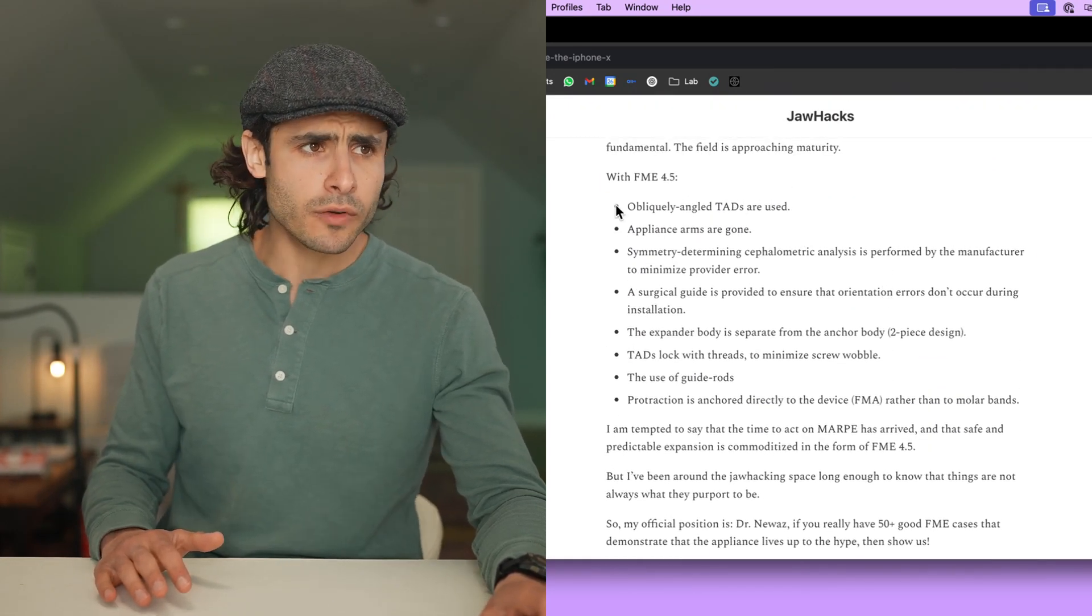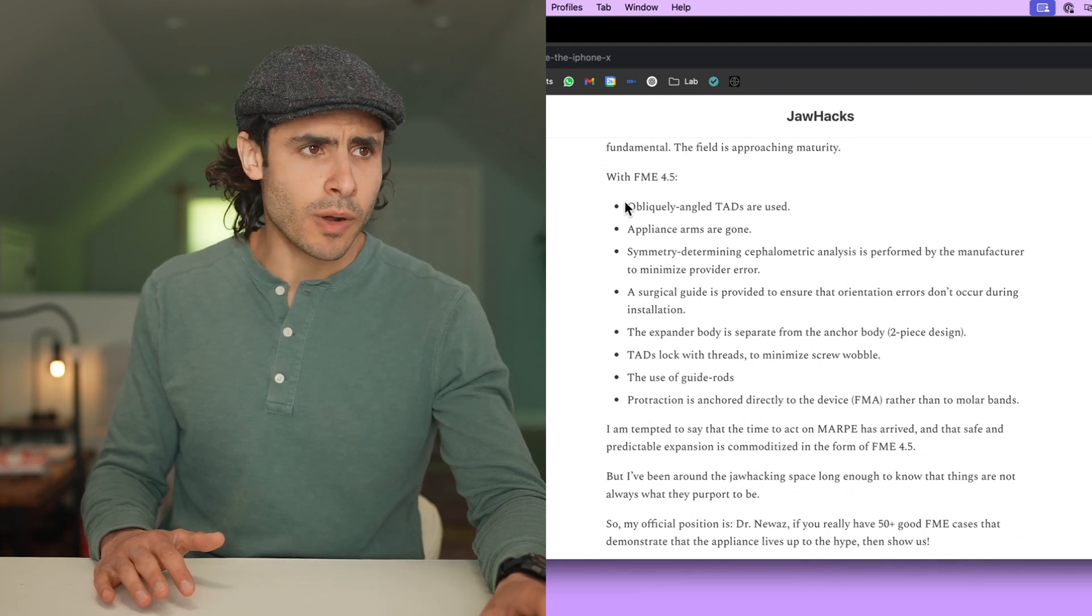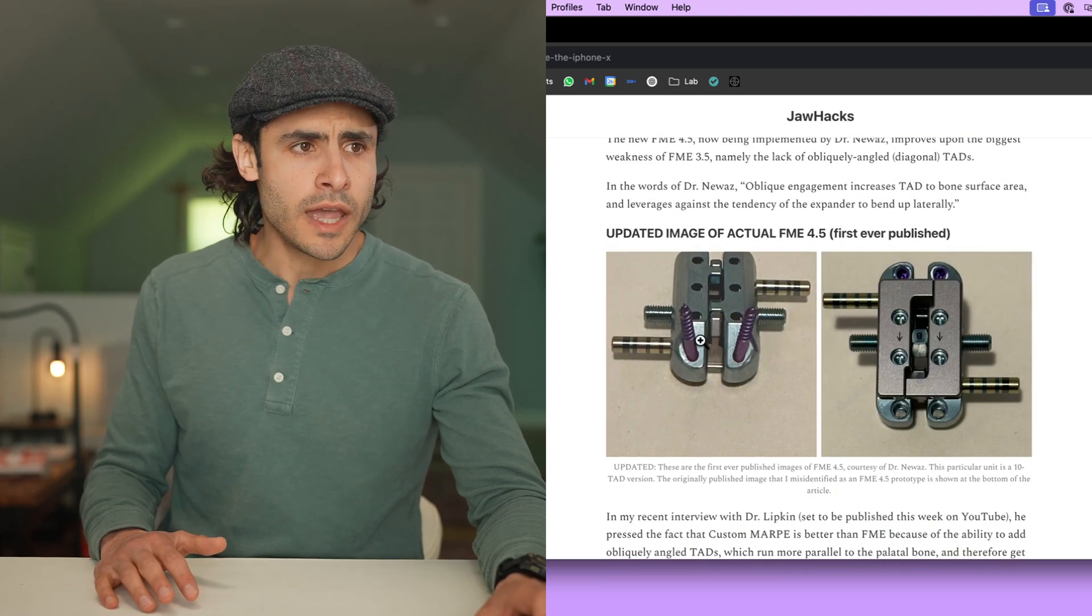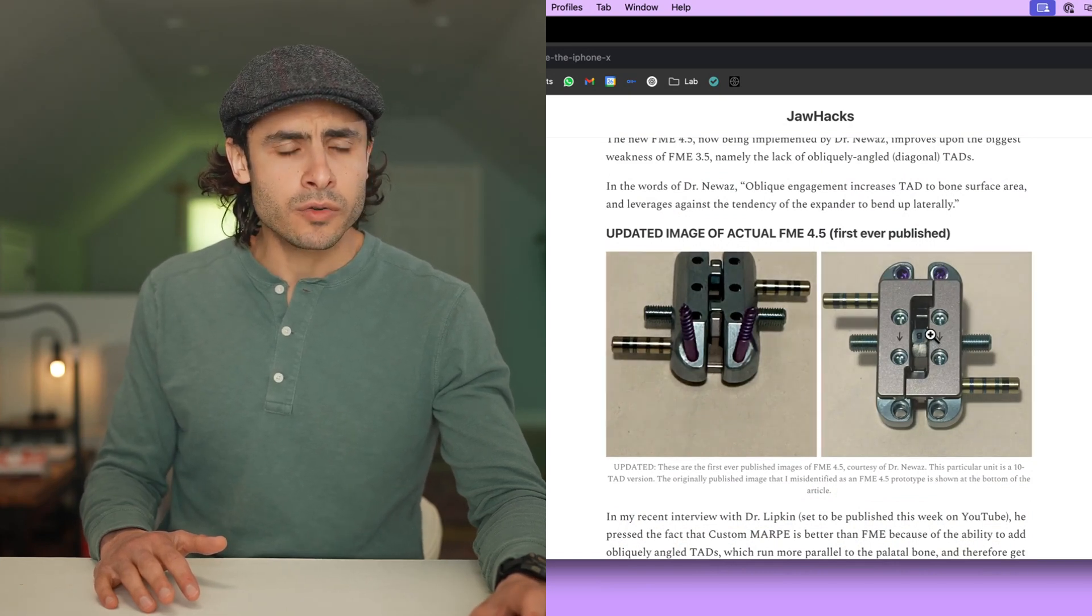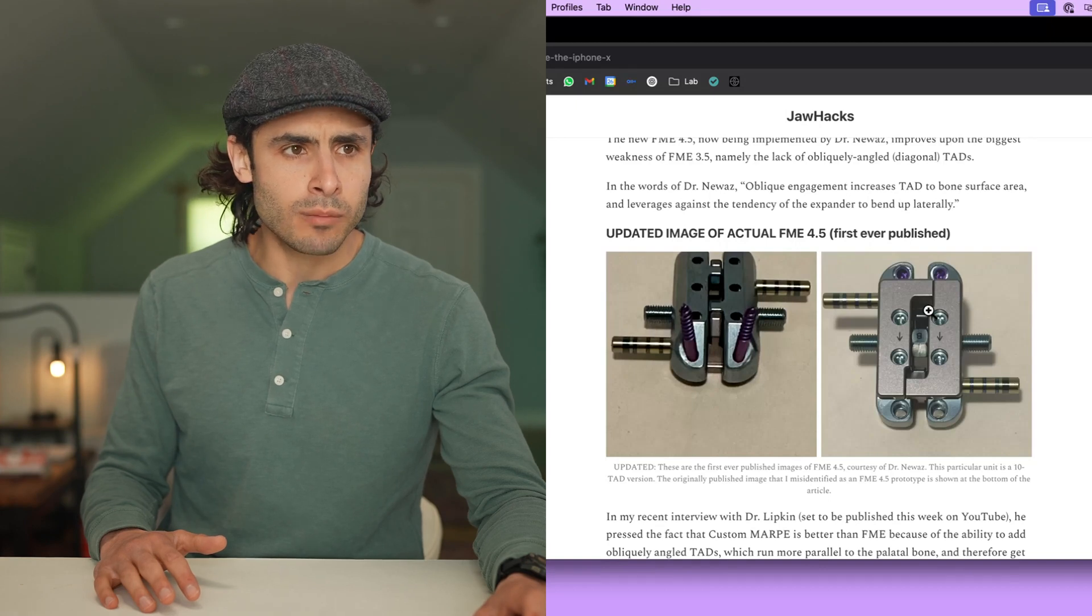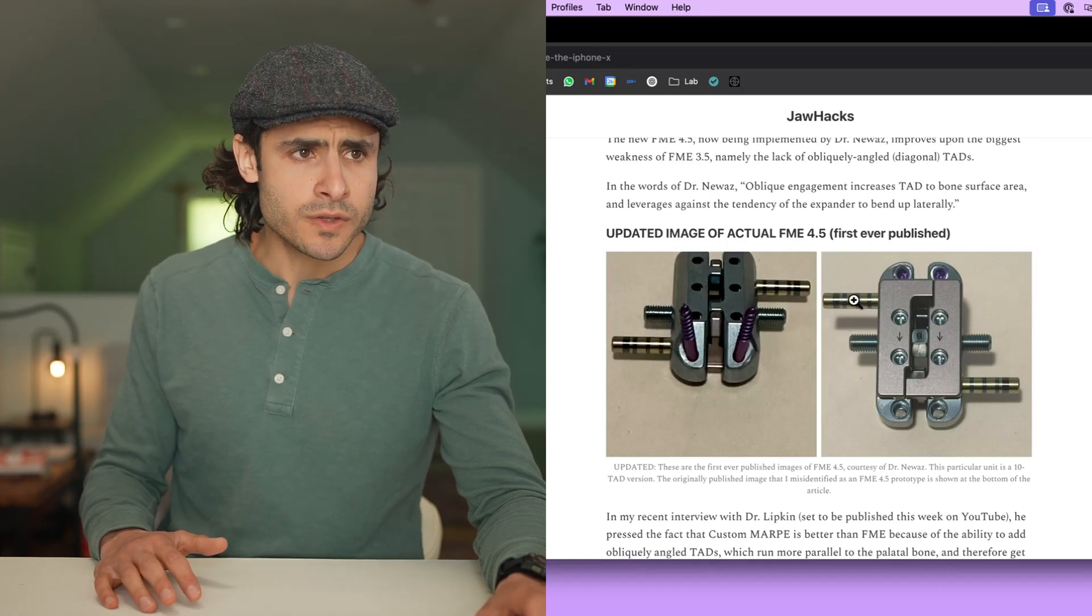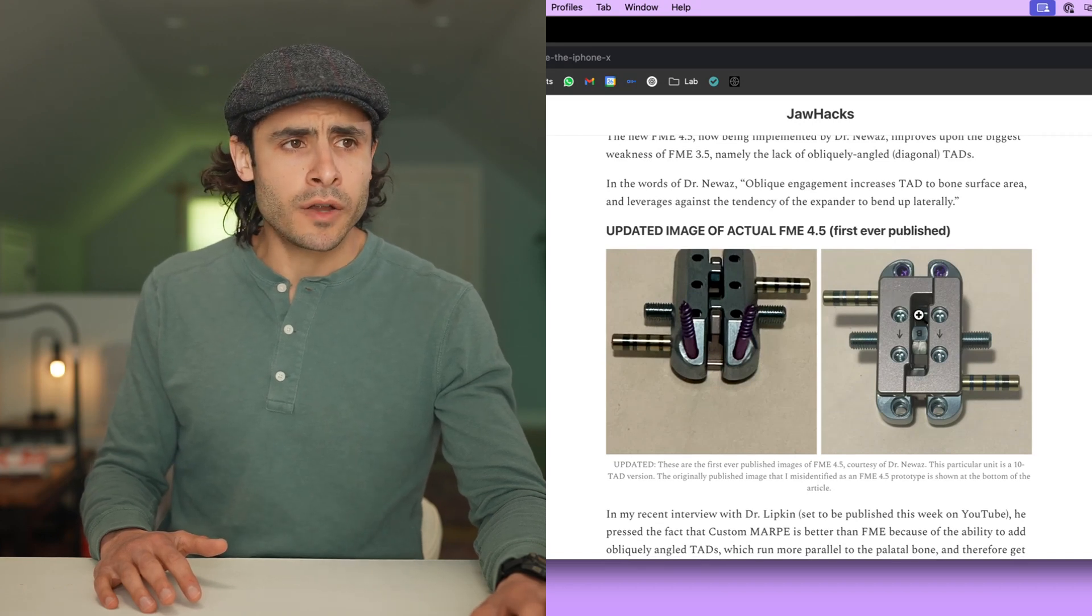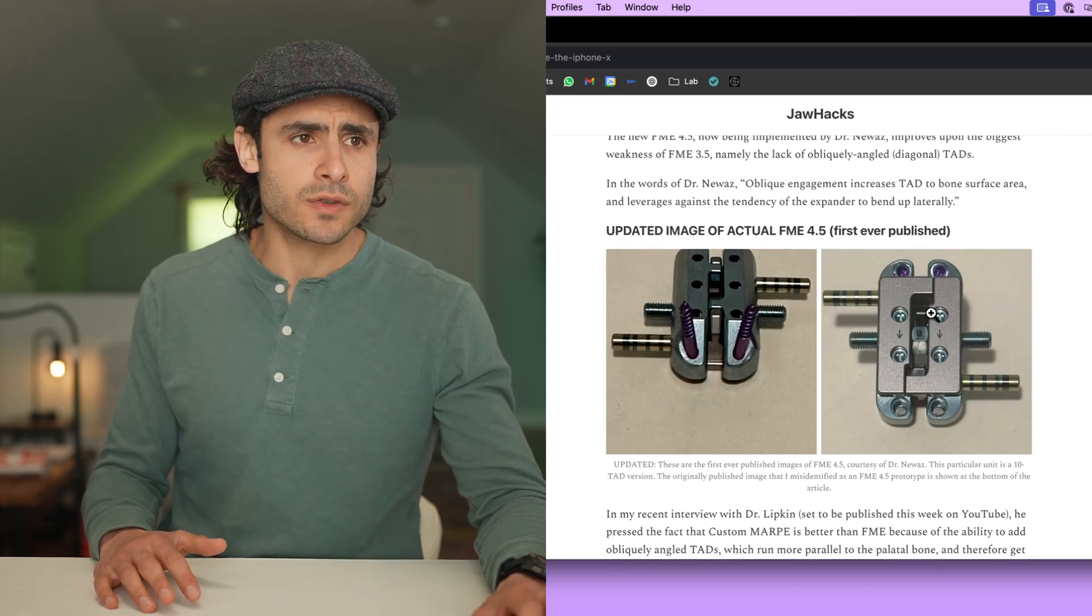First of all, it's a beast. It's extremely robust. It has this two-part construction where you have the anchor body and then you have the expansion body. The way Dr. Nuaz described it is that it is a plate within a box, so very rigid with these big guide rods, unlikely to disorient itself under the tremendous resistance of the skull as it expands. We call that dimensional stability.